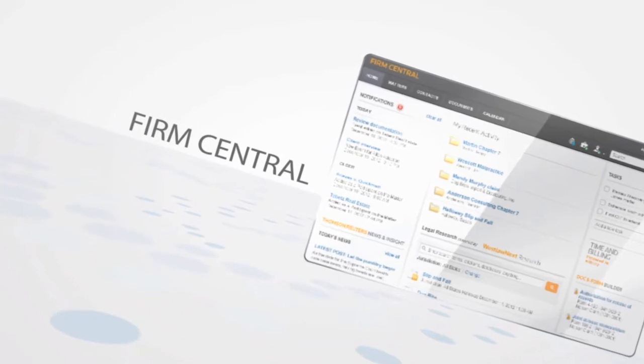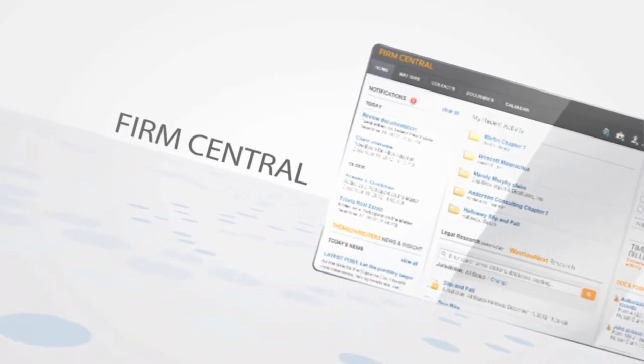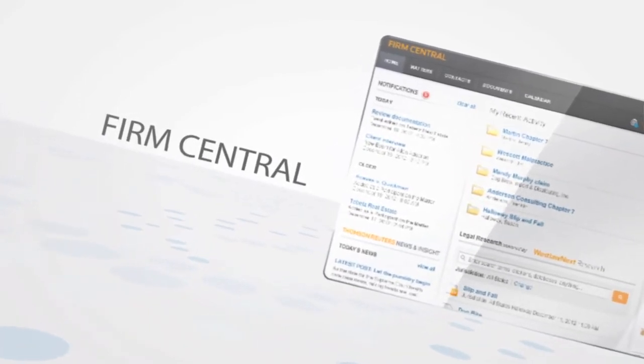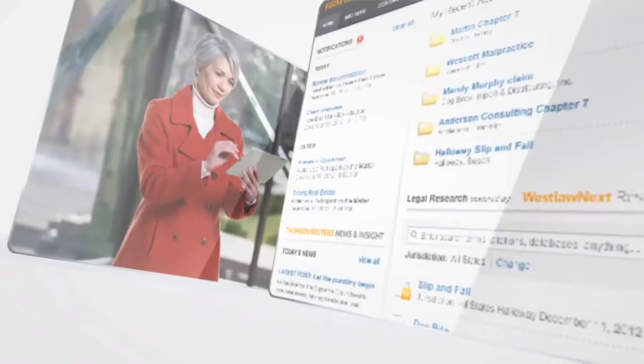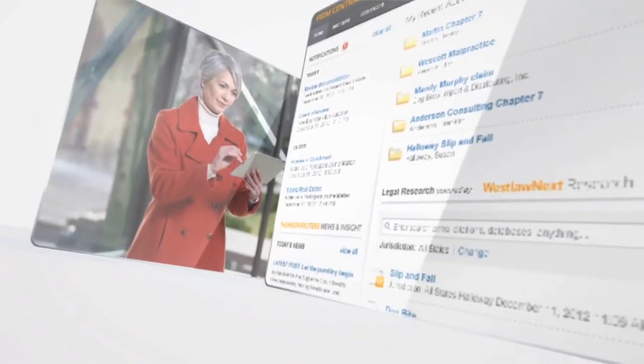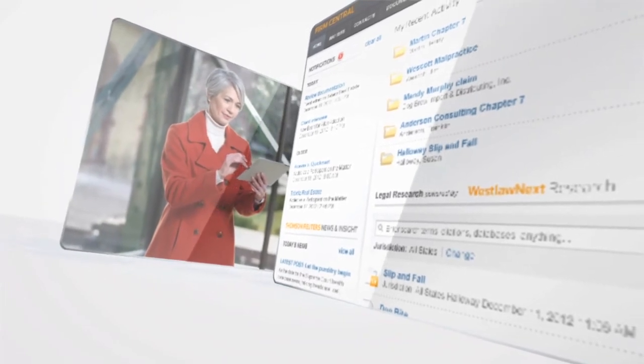Simplify your practice with Firm Central from Thomson Reuters, the online practice management solution for small law firms.